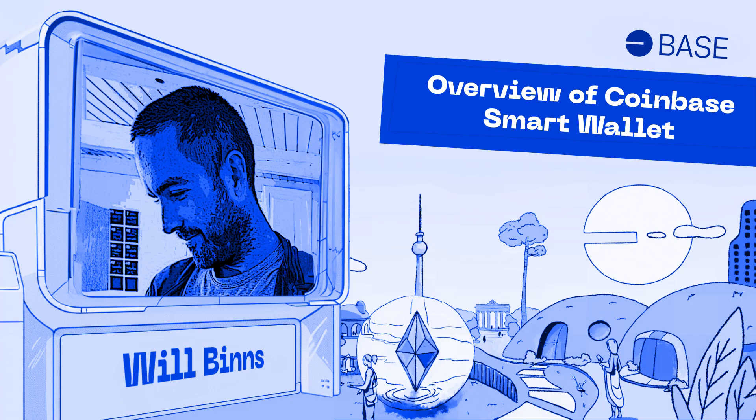My name is Will Benz and I'm on the base team. I've been on the base team since the beginning when we launched Testnet in February of 2023.